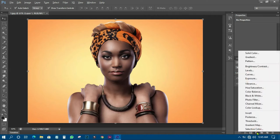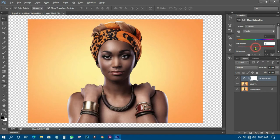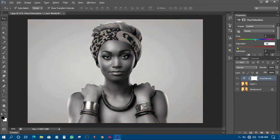The next thing you have to do is come to the Adjustment Layer or Fill Layer over here and click on it. Go to Hue and Saturation. When you click on Hue and Saturation, come to the Saturation slider — it starts at zero percent — and drag it all the way to minus 100. Now you have it in black and white, just like this.